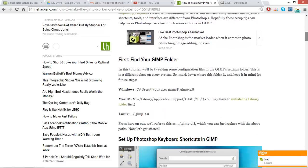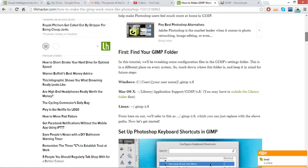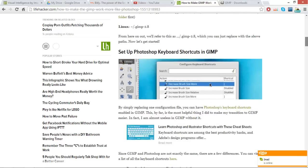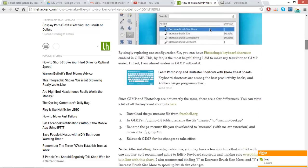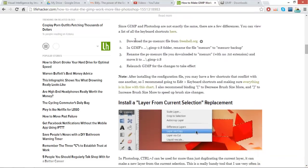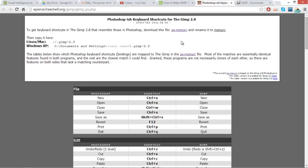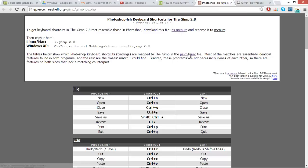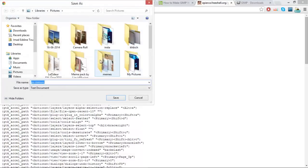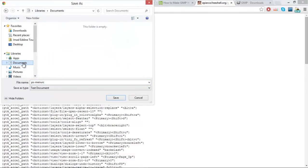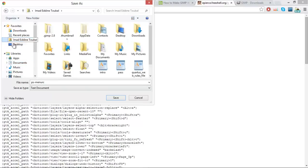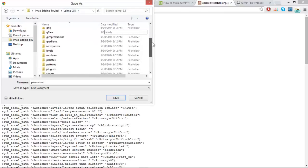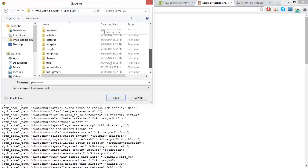If you scroll down, you can see this link right here: 'Download the PS menu file.' Just go ahead and click it and then download that by clicking on this link. Control+S to save. We want to save this in our user file and then go to gimp and then go to themes.